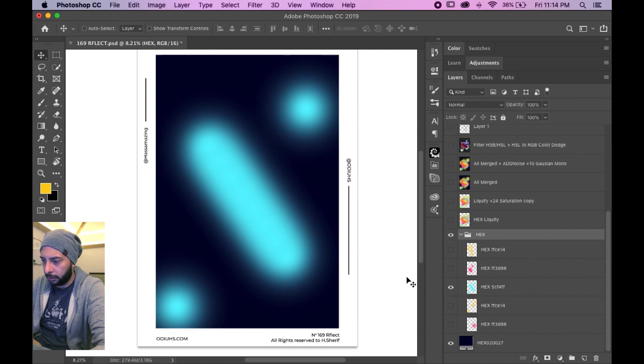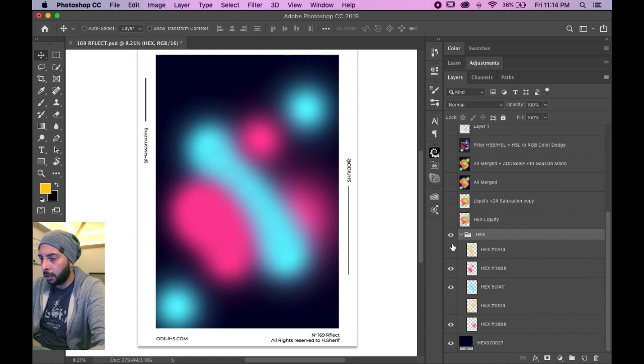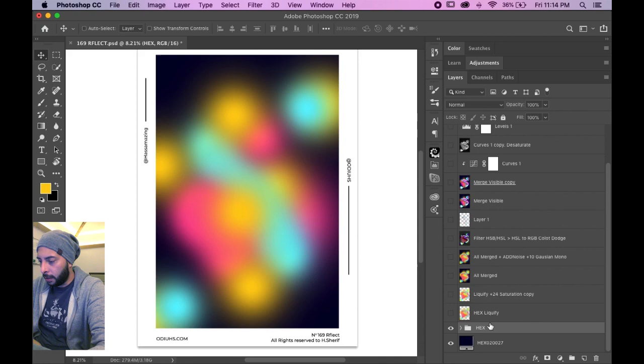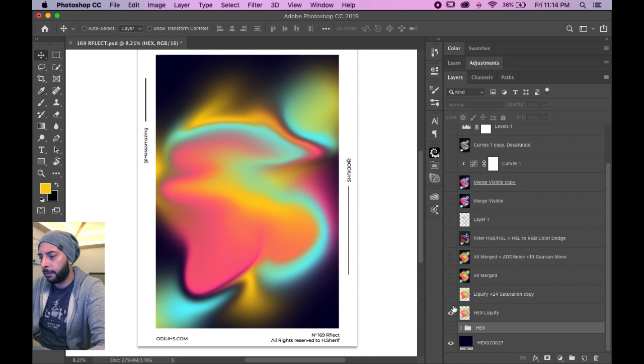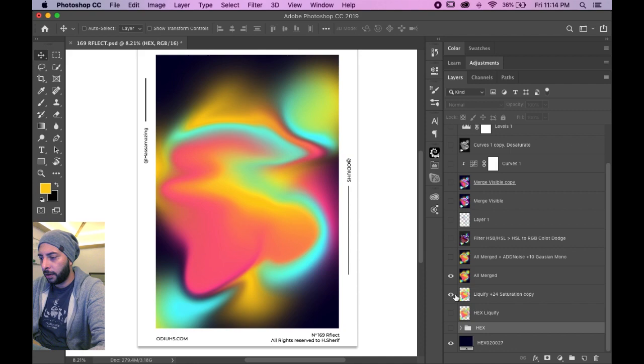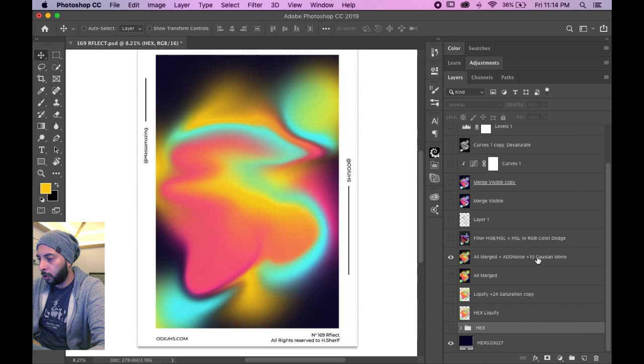I've had these brushes, and then I group them, I've merged them, liquify filter, added saturation, merge everything. I added noise to the merge.